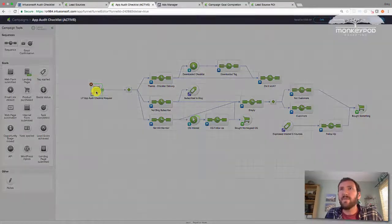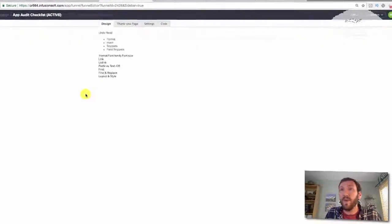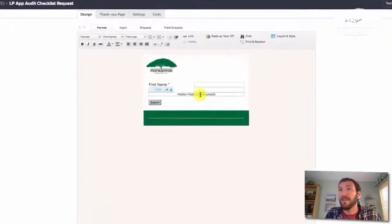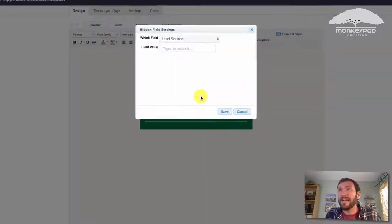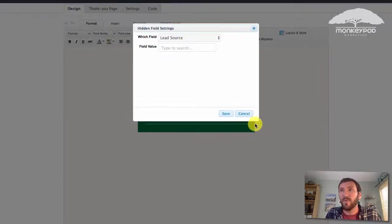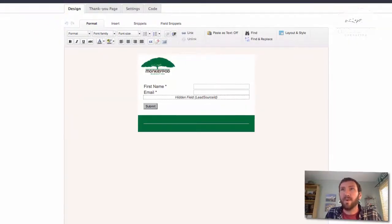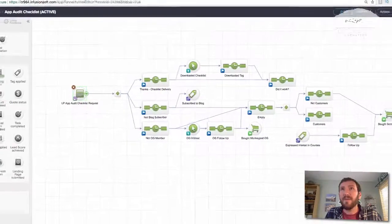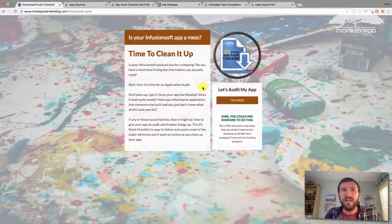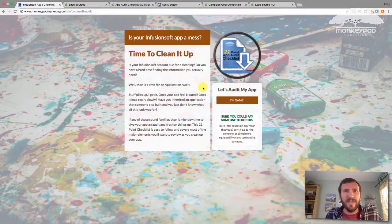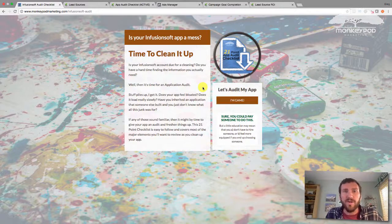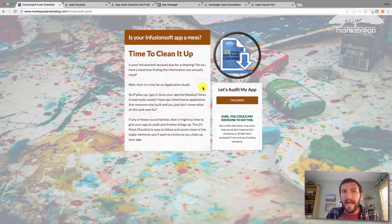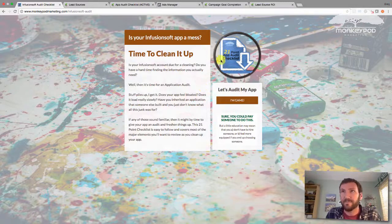So this is my delivery campaign for the app audit checklist. So what I did was I added a hidden field to this web form for lead source ID and you can see that there's nothing in this lead source. The reason that's important is because when somebody comes to this page, their lead source doesn't need to necessarily be hard coded to one thing. But I wanted that empty lead source field there as a container.